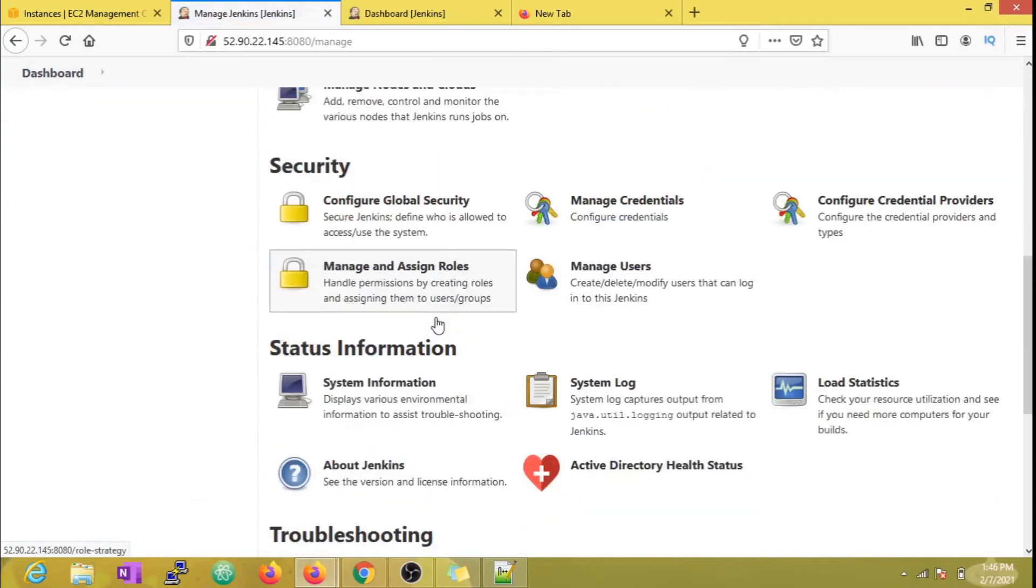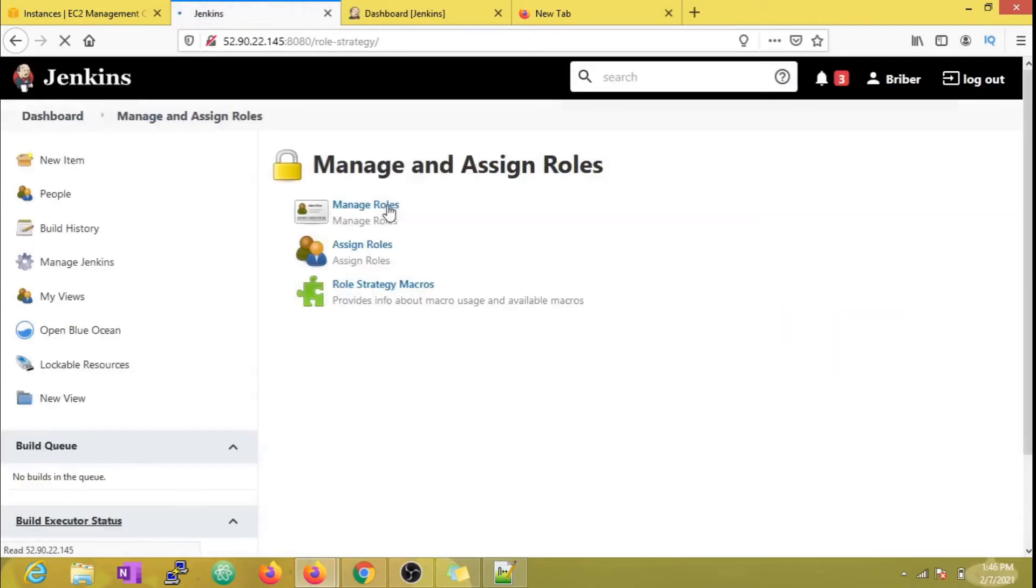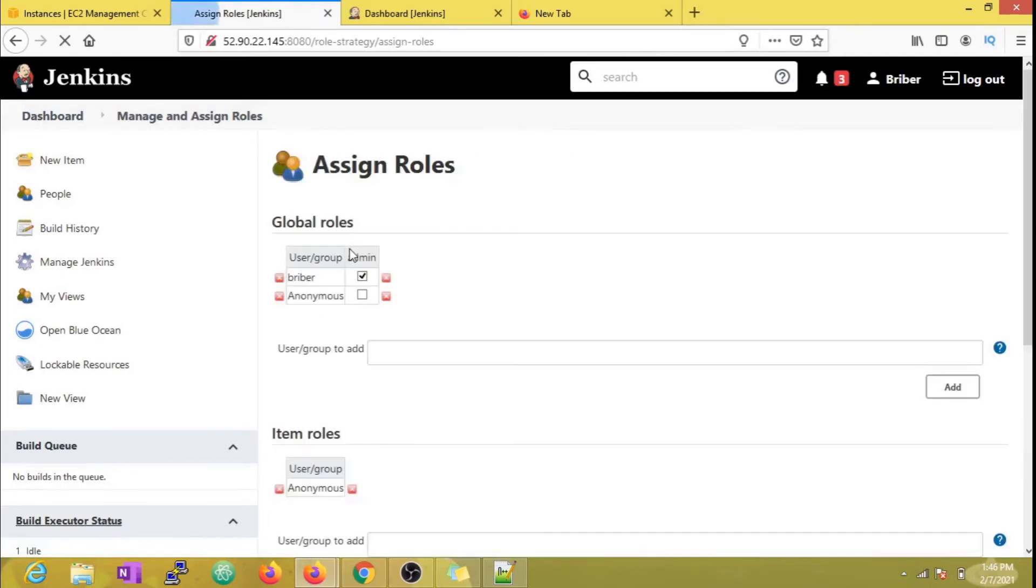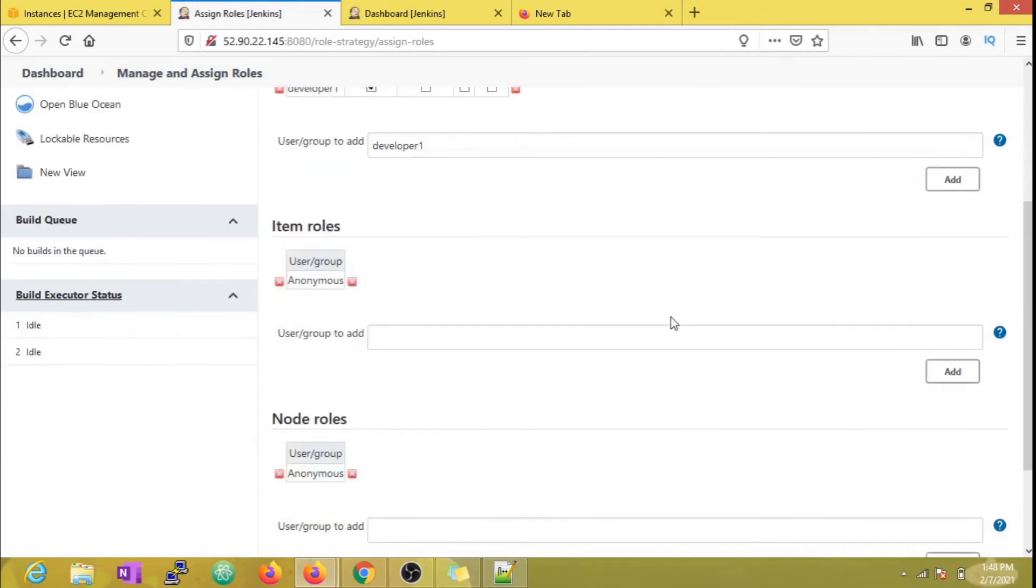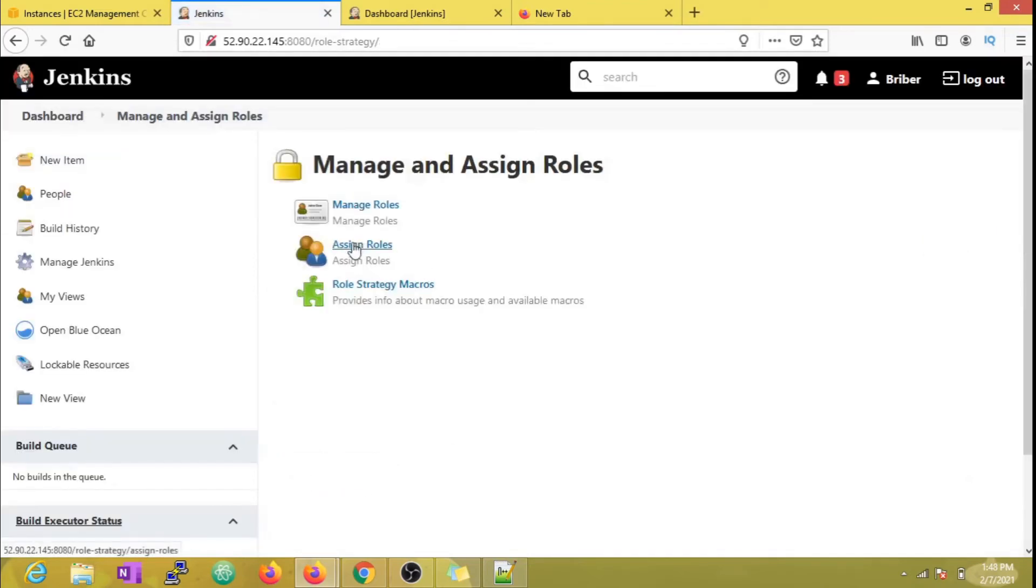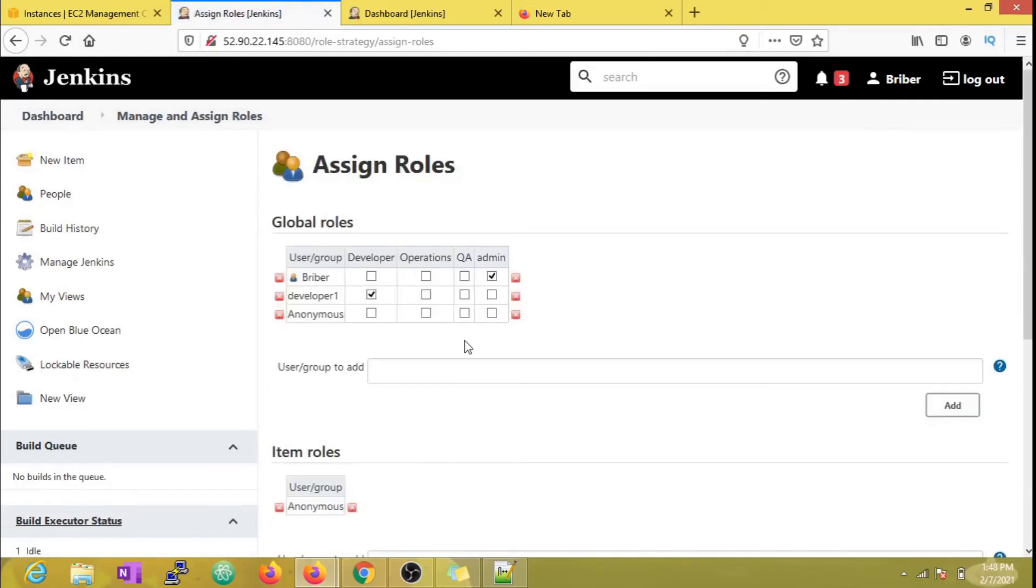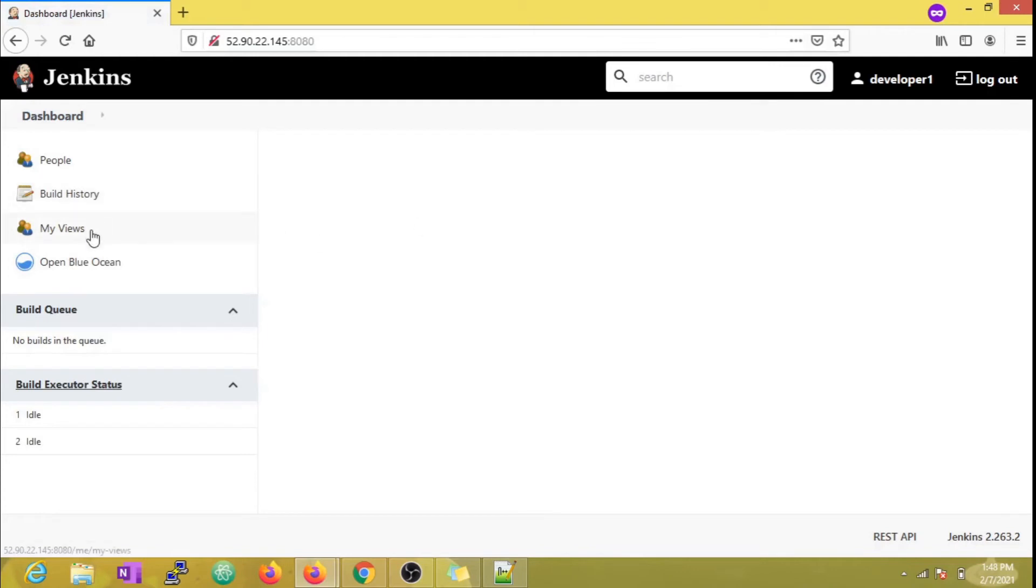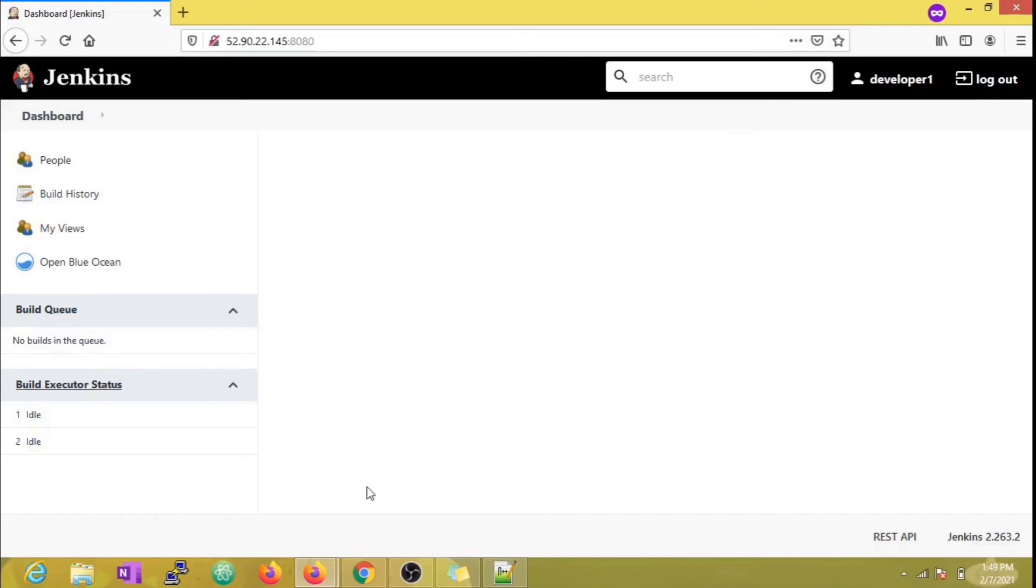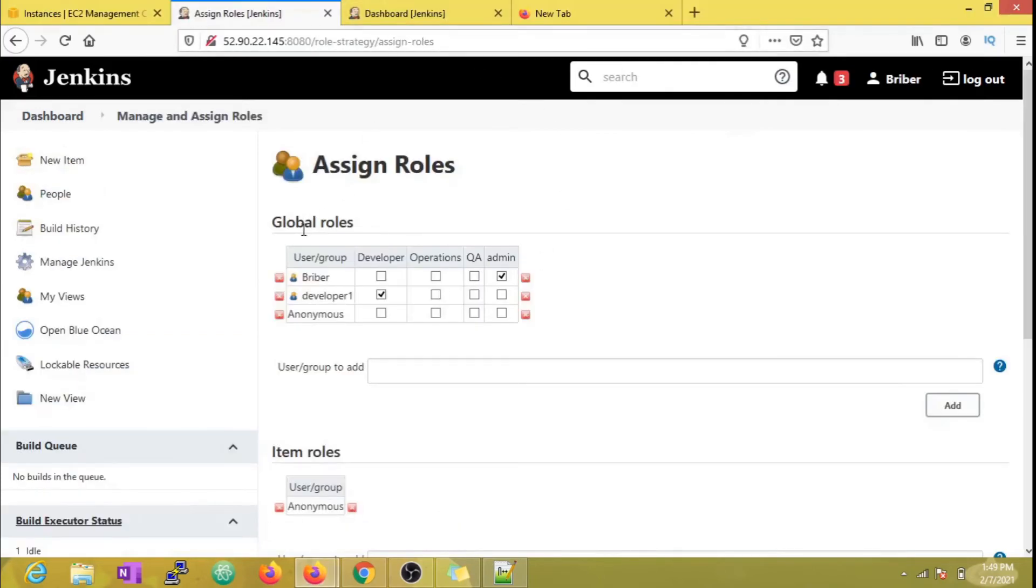Like I mentioned, I'm going to add developer1 to the developer role which has only overall read access. Now we can see that AccessDenied permission is gone, but still we couldn't see any jobs because we didn't add any other permissions related to the jobs. That's the reason developer1 couldn't see any jobs.